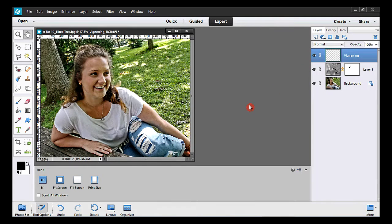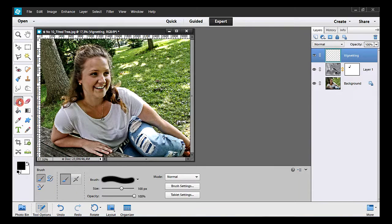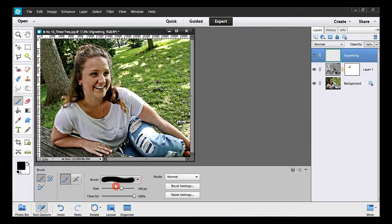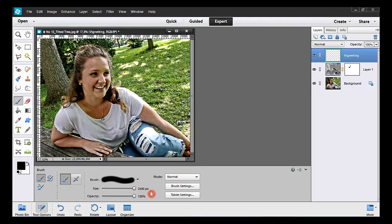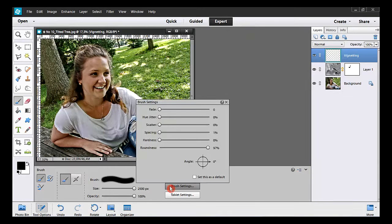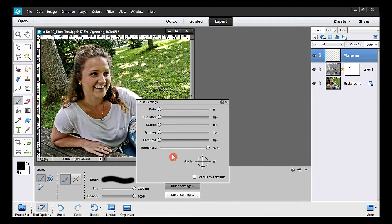To manually draw the vignette, I'll use a very large black brush. I take the brush tool. Around here, I can increase the brush size. In my case, I'll need the maximum size, 2500 pixels. I make sure the hardness is at zero. OK, that's good.